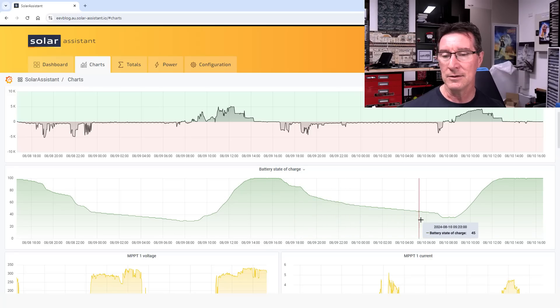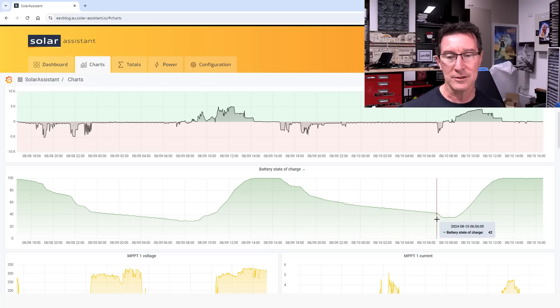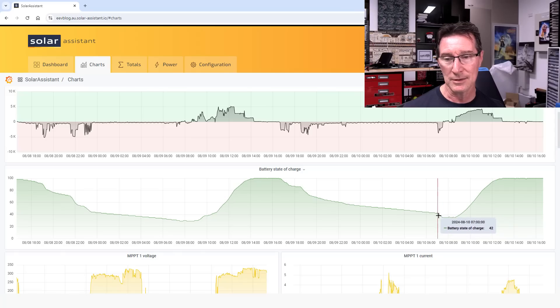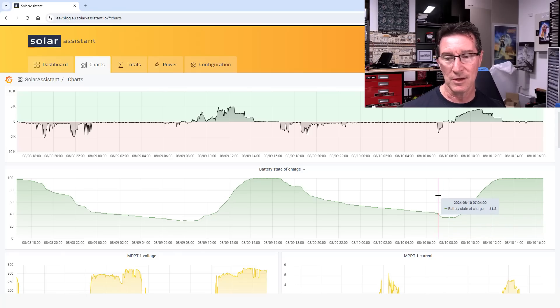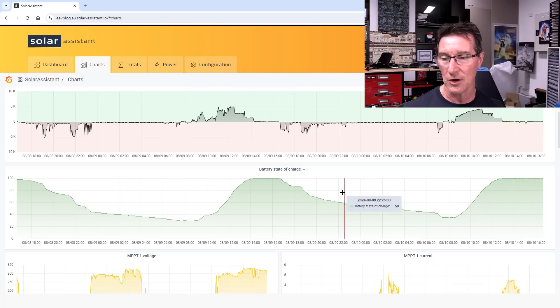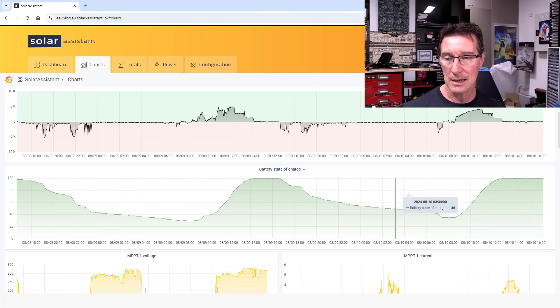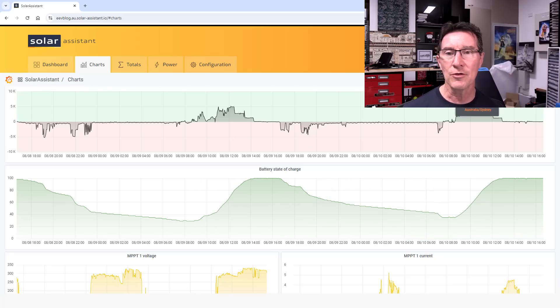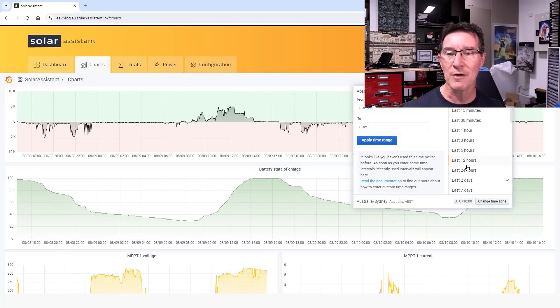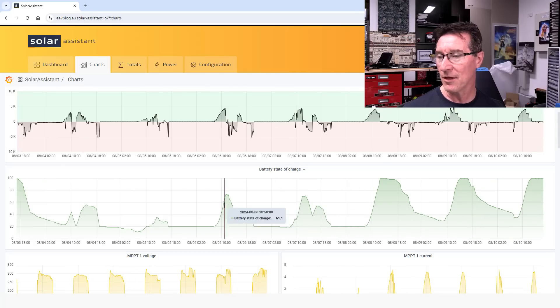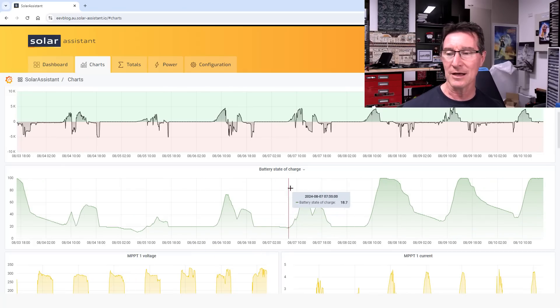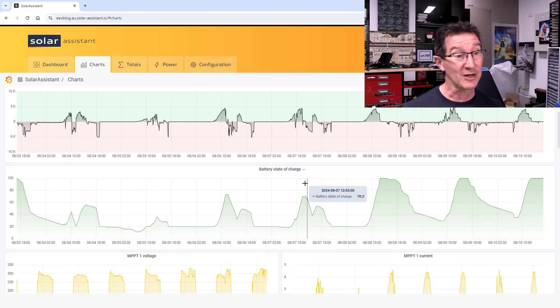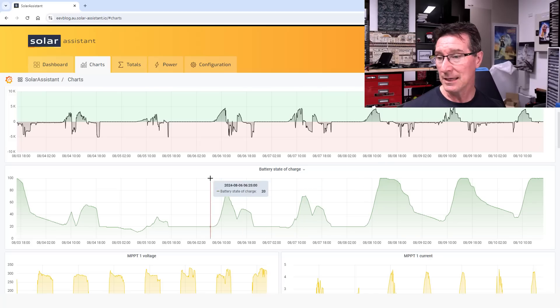By 2 o'clock we were at 100%. Then we got through the next night at 42%. Something at 7 a.m., that's where Mrs. EEVblog must have woken up. Kids woken up, something's turned on there. We lasted through the night, but of course we've had some bad days due to weather.